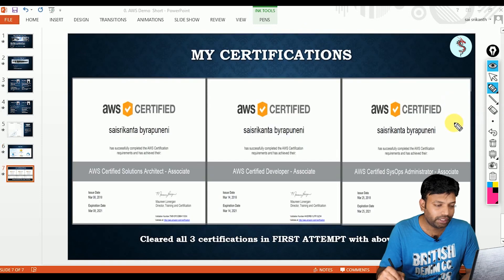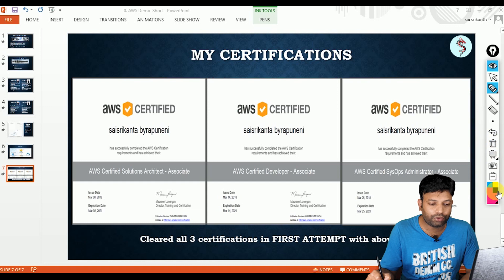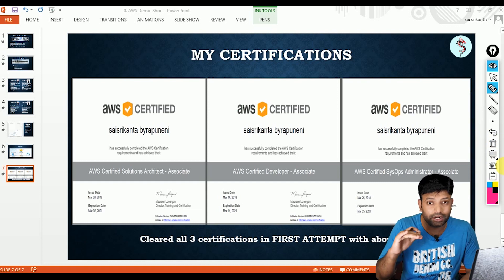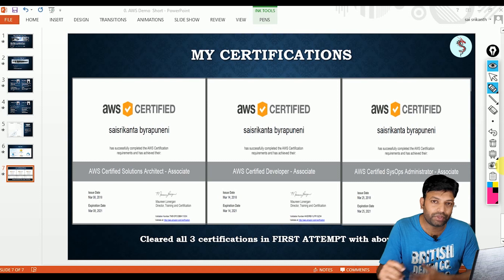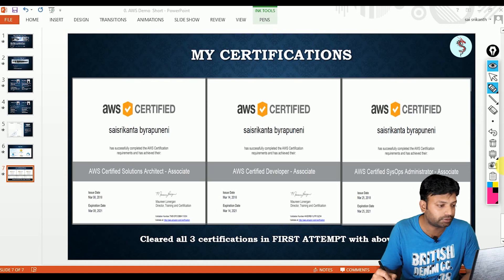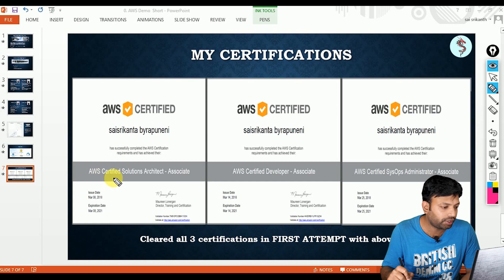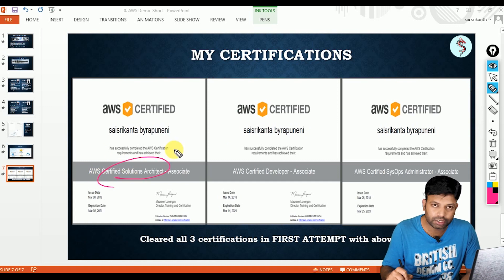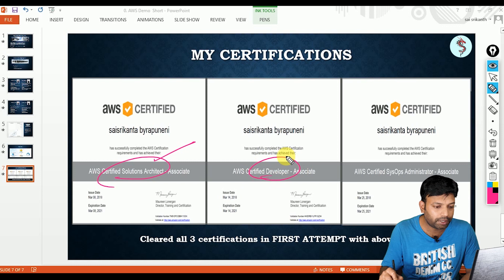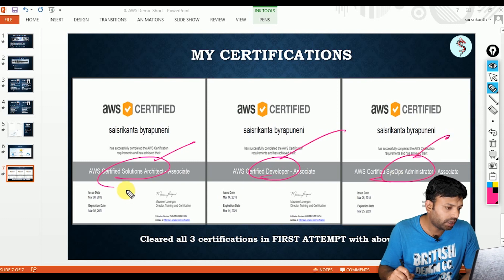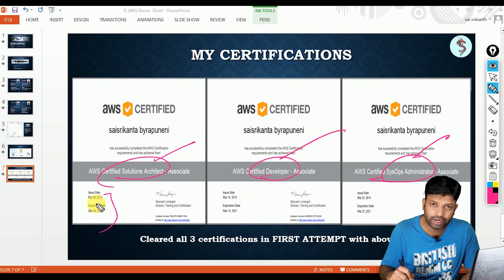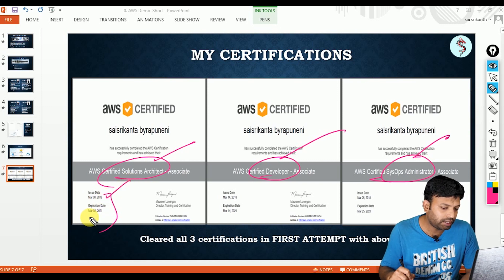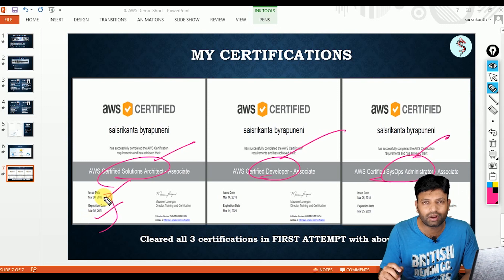So in this slide, you can see certifications. Compared to other certifications, AWS certifications are in demand most. So they occupied top positions compared to other cloud certifications. So you can see these are my certifications which you can see on the screen. First one is solutions architect, second one is developer, third one is CISOPS administrator, and these certifications are valid for three years. So I have given exam on March 8, 2018. That validity is till March 8, 2021.